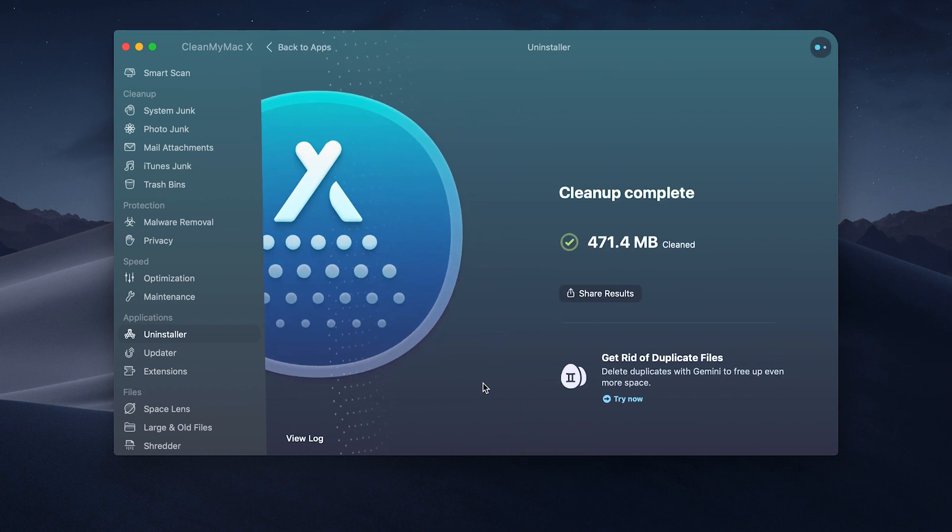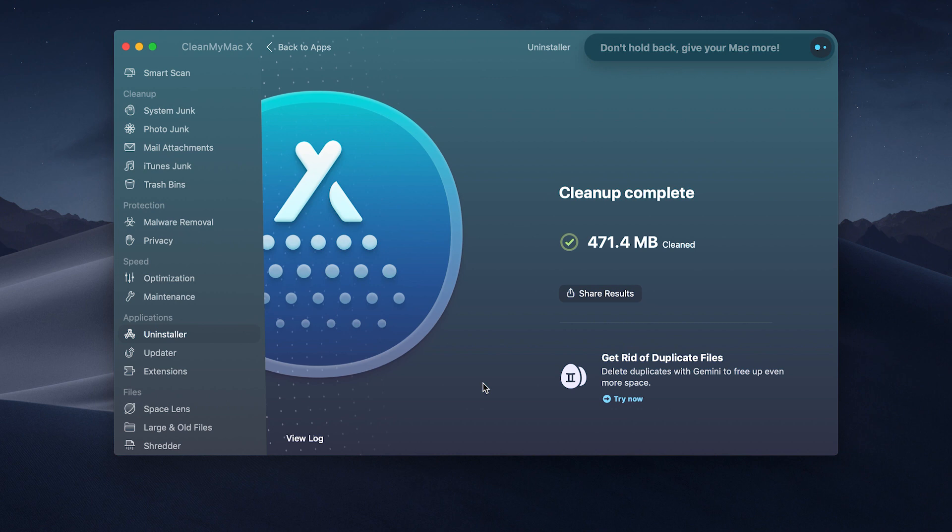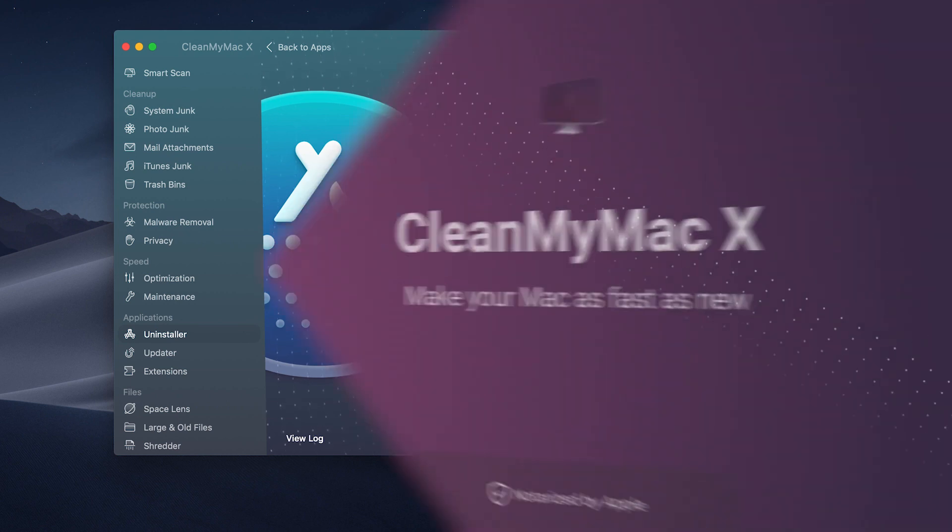Now restart your Mac and see just how fast it runs. Okay, check out the links in the description. Thanks again for watching.